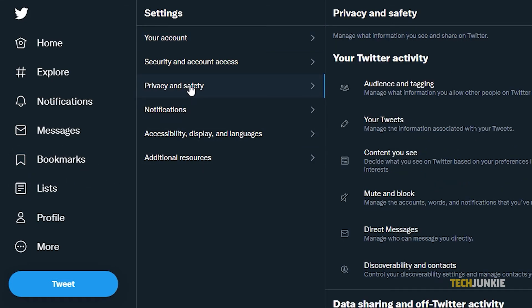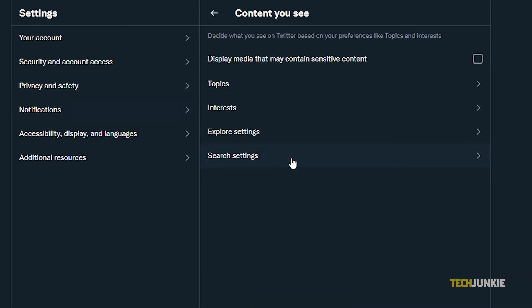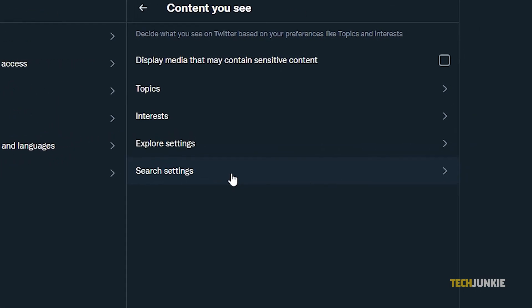Once you do that, you'll be able to see settings regarding your Twitter activity. Find the Content You See button and click on it. You will now see an option saying, Display media that may contain sensitive content, with a box beside it.